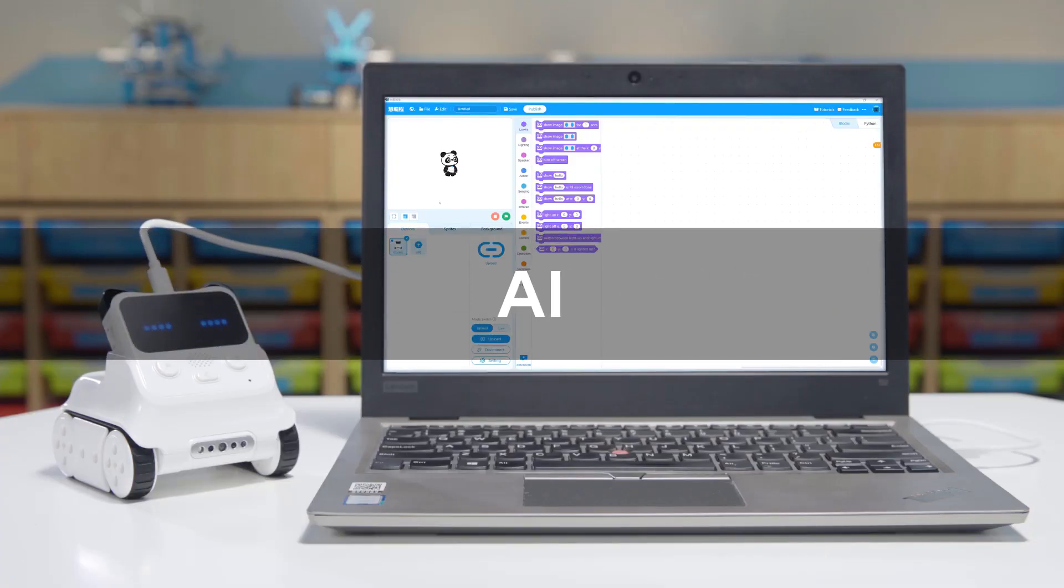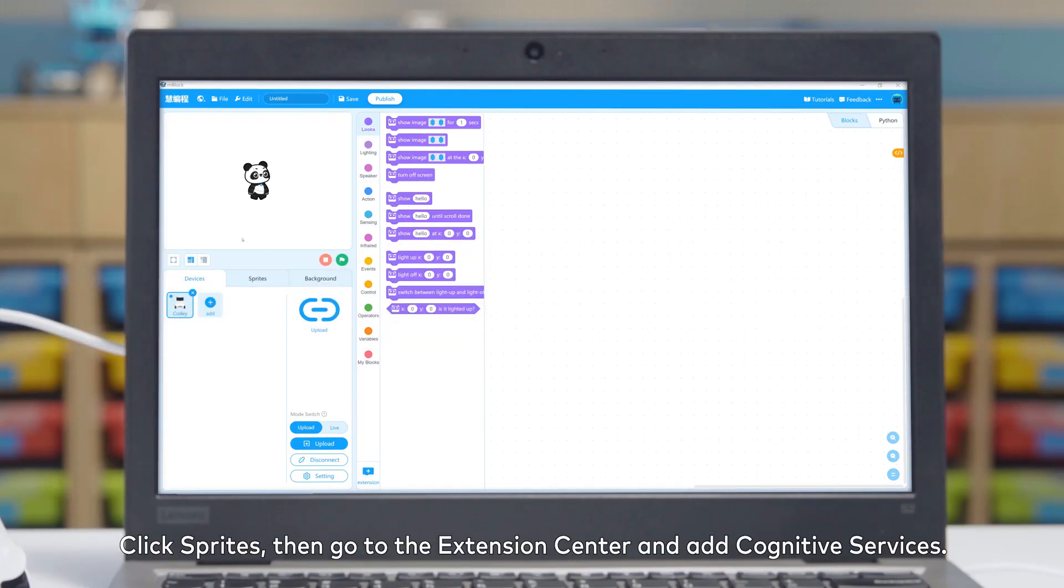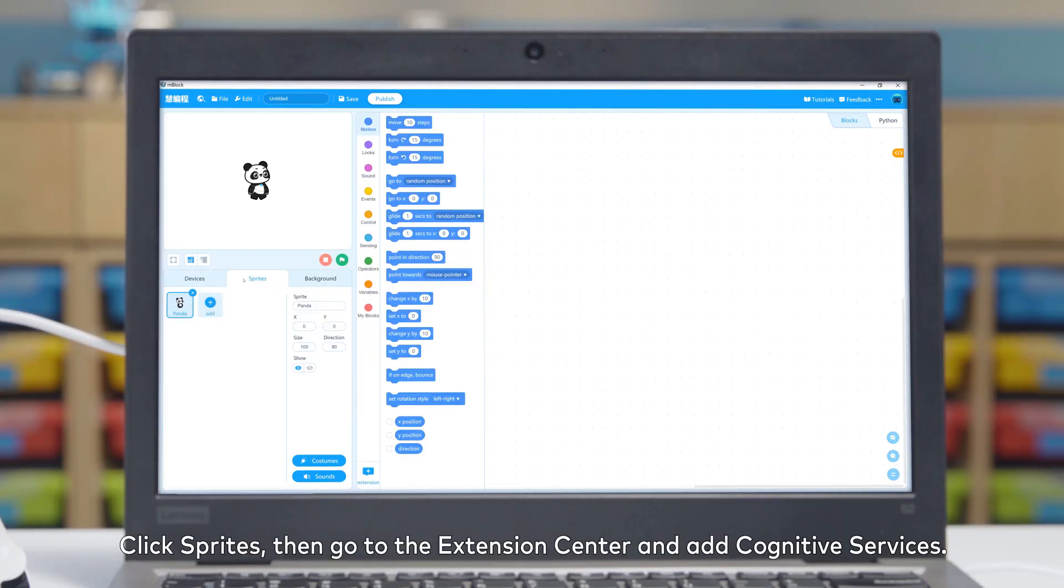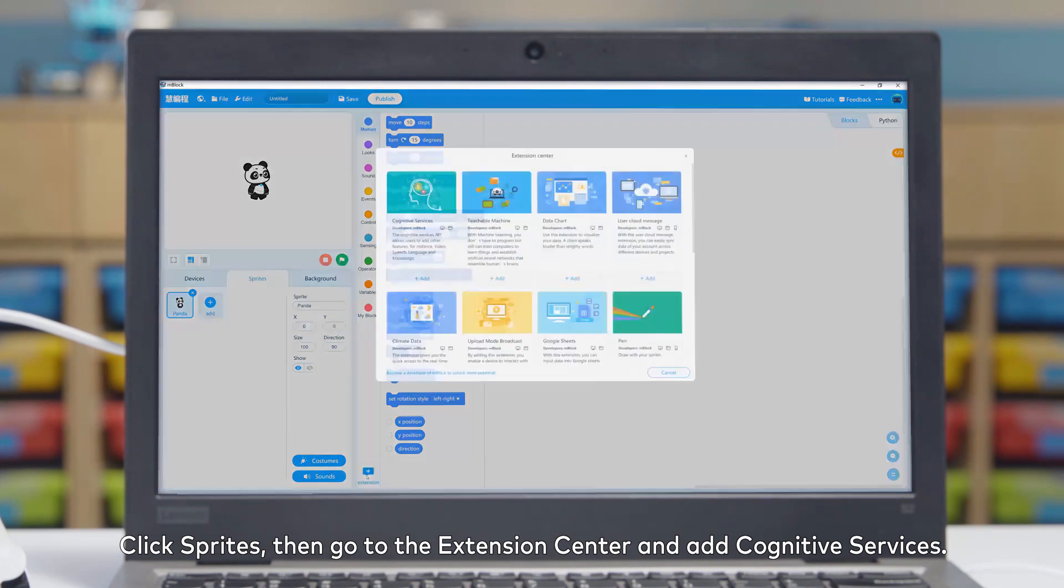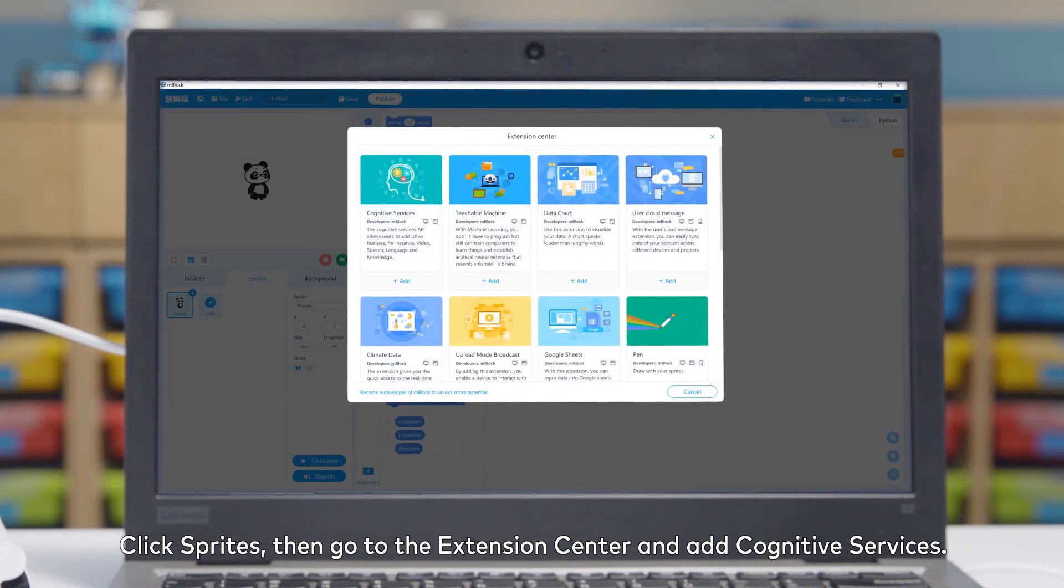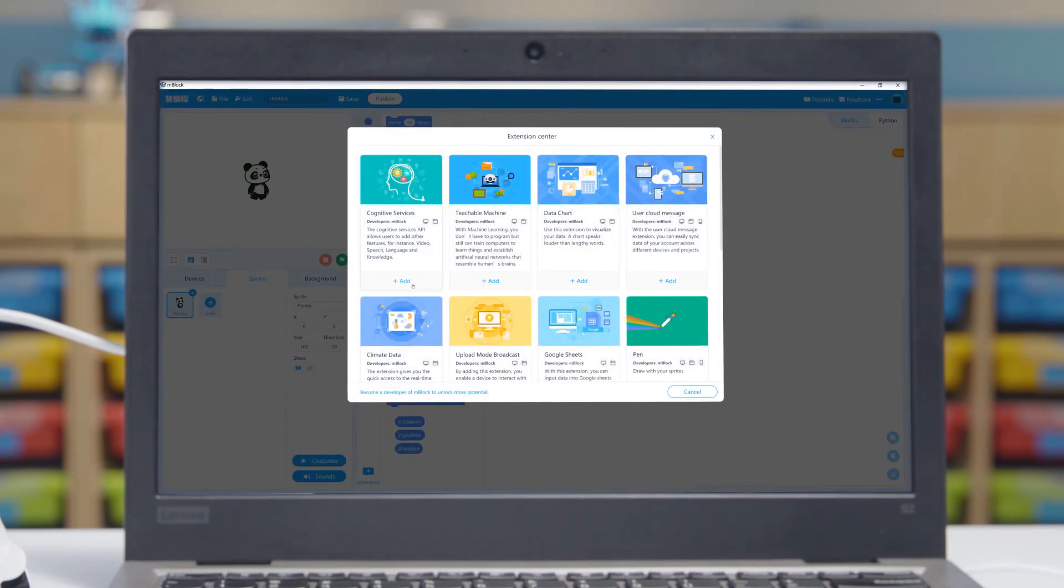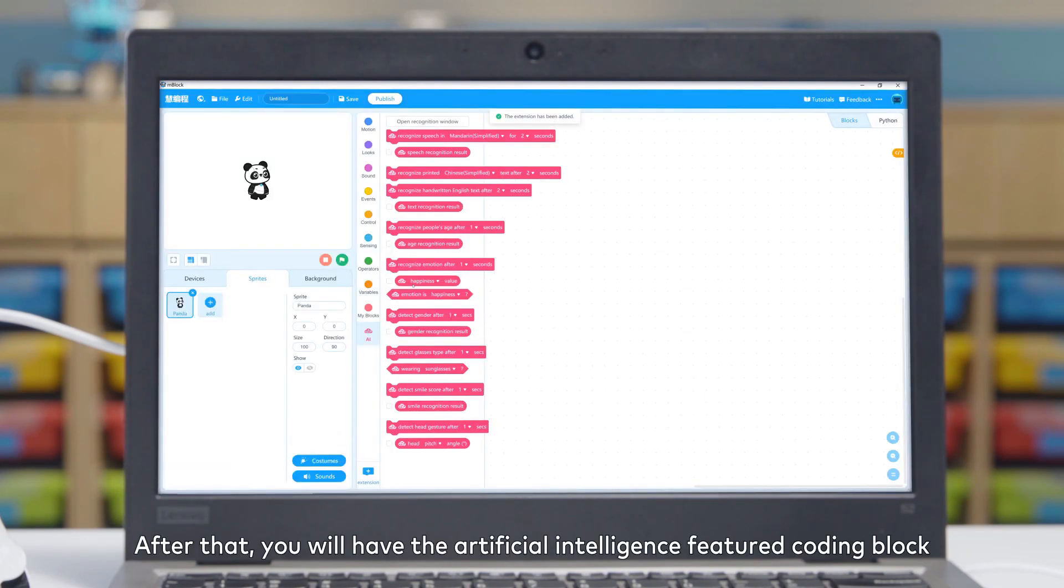AI: Click Sprites, then go to the extension center and add cognitive services. After that,